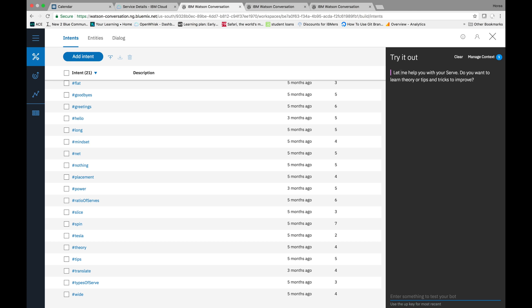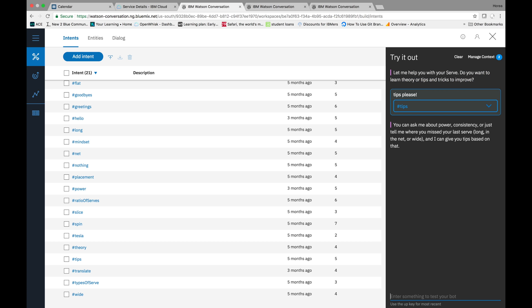So my bot says, let me help you with your serve. Do you want to learn theory or tips and tricks to improve? I'll say tips. Tips, please. So he understands the intent tips.